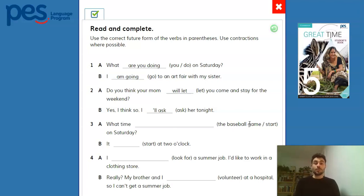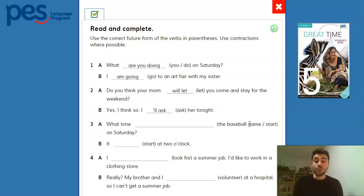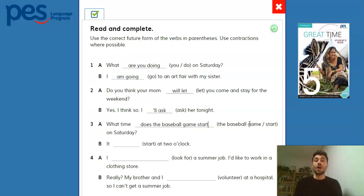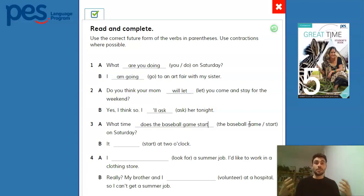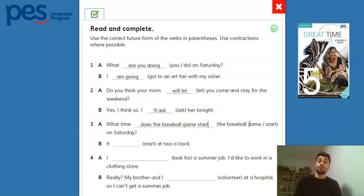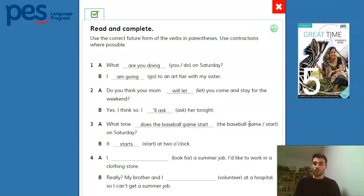Number three: 'What time does the baseball game start on Saturday?' And the answer is: 'It starts at 2 o'clock.' Why are we using the simple present here to refer to the future? We're talking about a game, and because it's a big event it usually has a schedule — a whole previous arrangement. That's probably why we're using the simple present here, and then the answer is also the simple present.